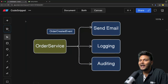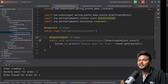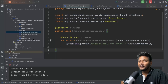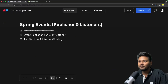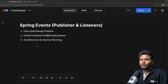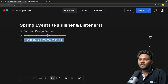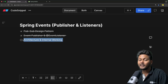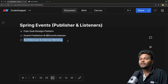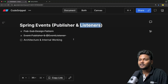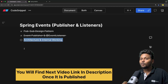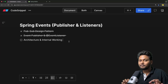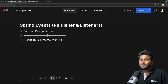We want to understand what exactly the publisher is doing, how the event is being fired, and how the listener is catching it. To keep this video shorter, we'll cover the architecture and internal working of Spring Events in the next video, where we'll have a debug session and see how publisher and listeners actually work internally. Subscribe to CodeSnippet so you don't miss it. If you like the video, hit like and share it with your friends. See you in the next video.